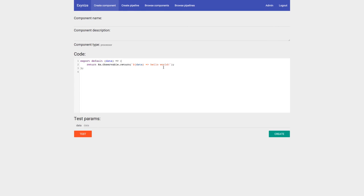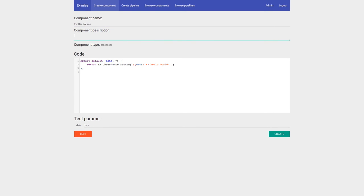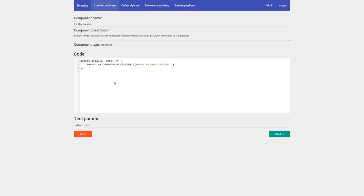Let's start with Twitter. We want to create a component that gets tweets with specific keywords as a stream and delivers them to our frontend. In the create component UI, we'll name it 'Twitter Source' — a simple Twitter source that continuously delivers tweets containing a given keyword or keywords to the pipeline.